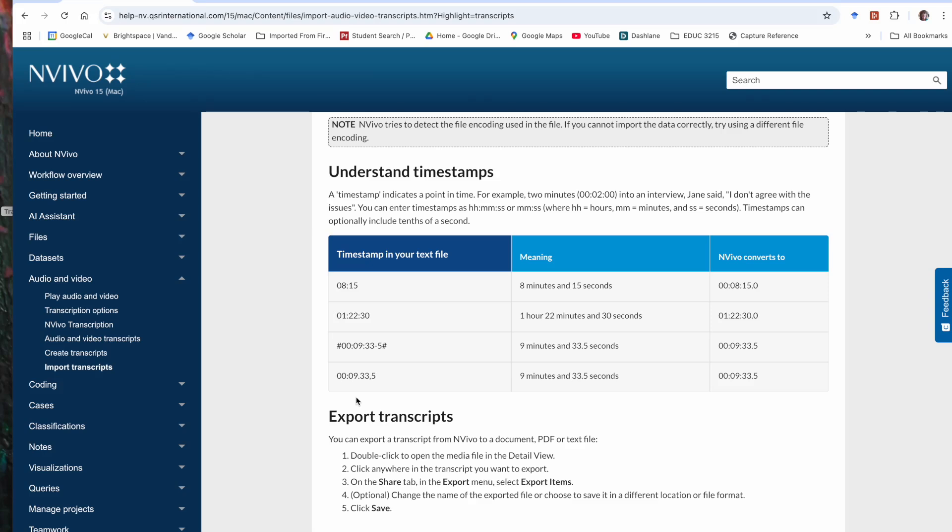If, for example, you're using a service that does a different kind of timestamp, like Zoom, Zoom records the clock time, the actual time on the clock at different points in your text, and that cannot be imported directly into NVivo.